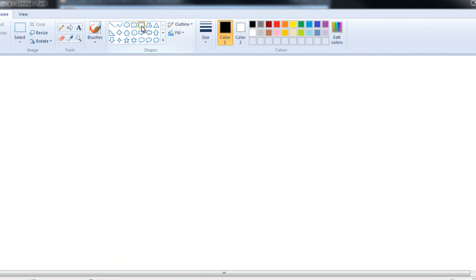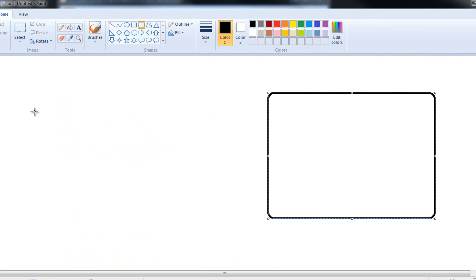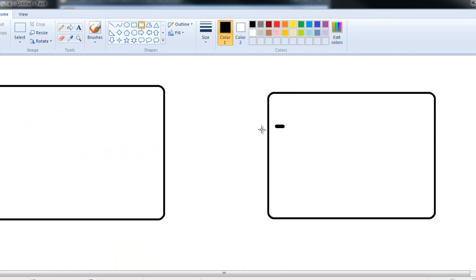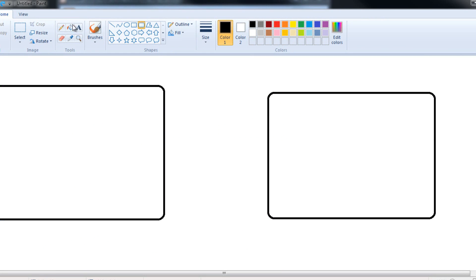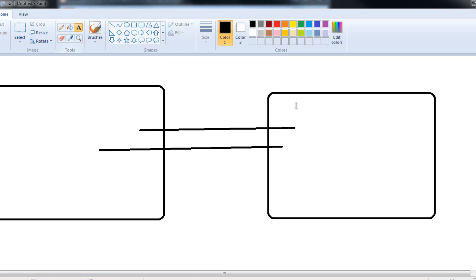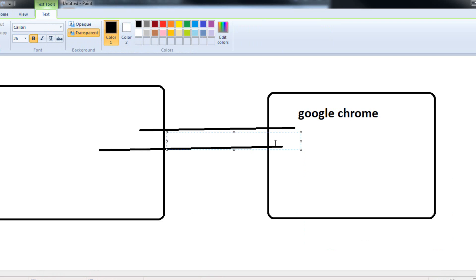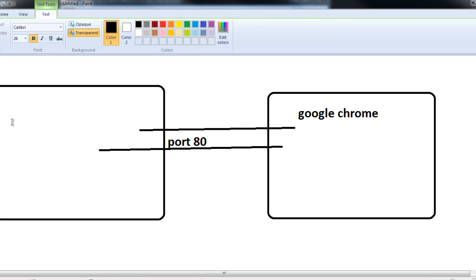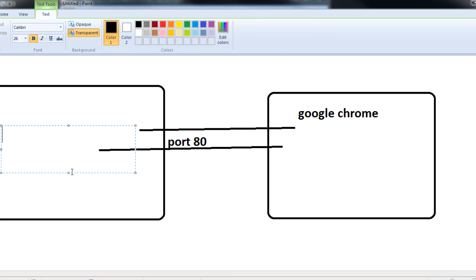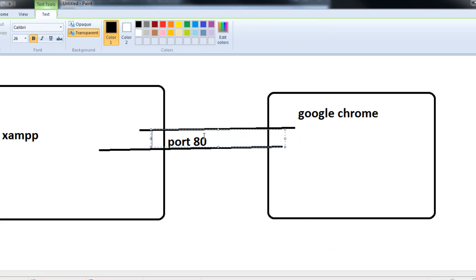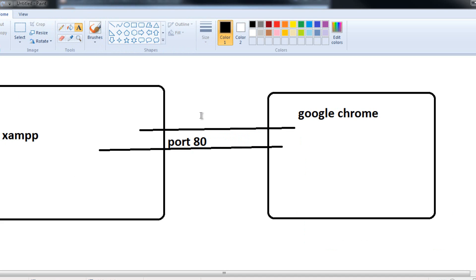So you could say, this is our web browser. This is our local server. We communicate using port 80. So we could say, Google Chrome, for example. And then we have port 80. And then we have XAMPP. So we communicate through port 80.